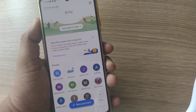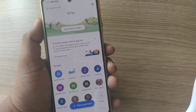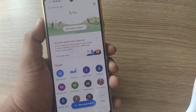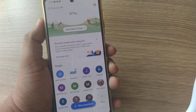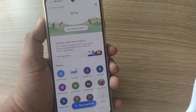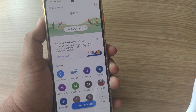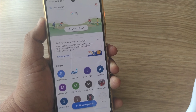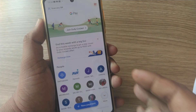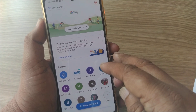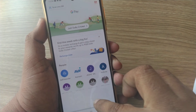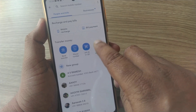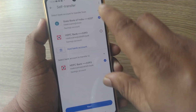Hello everyone, how are you? In this video we are going to see how we can transfer money from one account to another account — both are our own accounts. To do this in Google Pay, we have to go to New Payment, and there will be an option called Self Transfer. Go to Self Transfer.